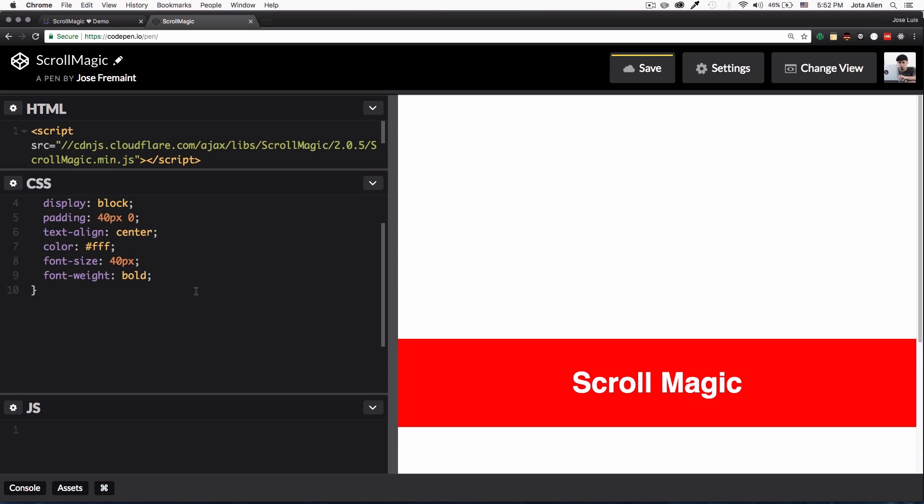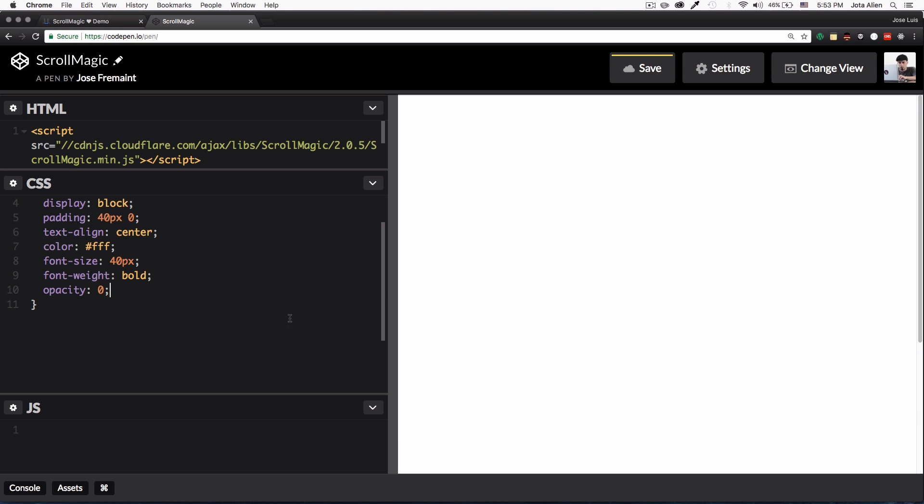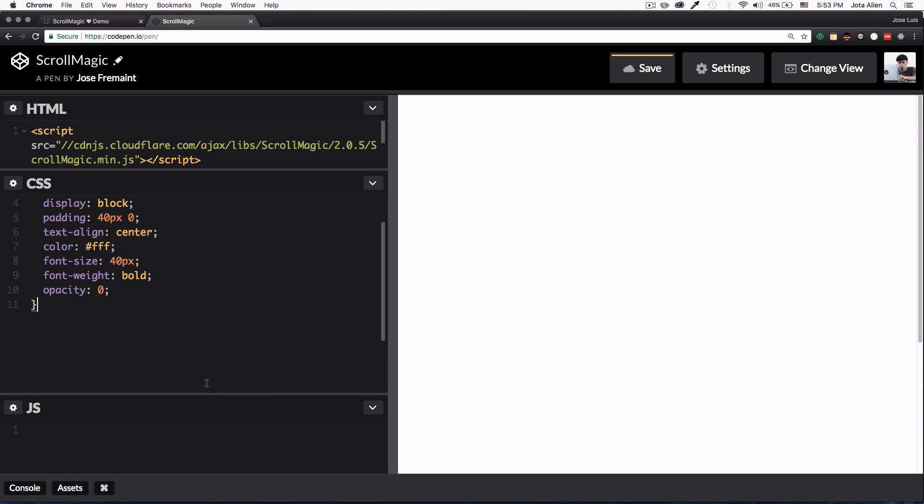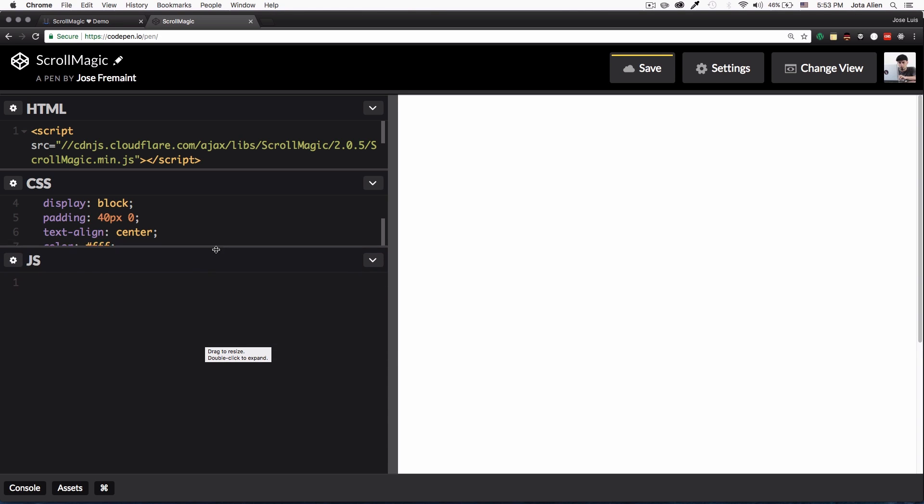And that's it, we have the power of ScrollMagic. Now we can do cool stuff. First I'm gonna add the opacity here of zero and now we don't see it. But now we can just go and scroll and I want this thing to appear, right? So let's start adding some JavaScript now.